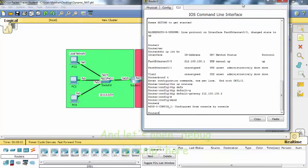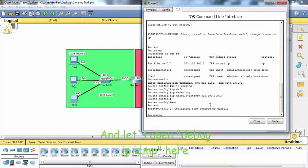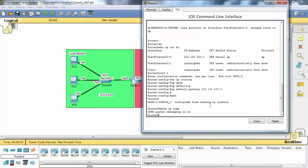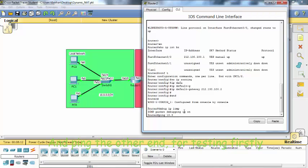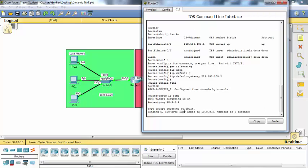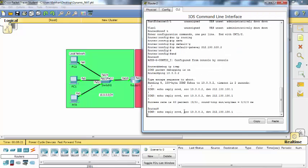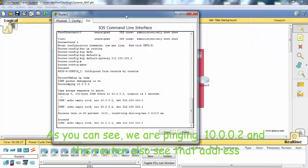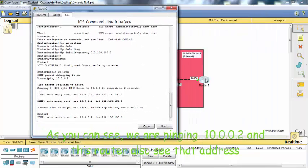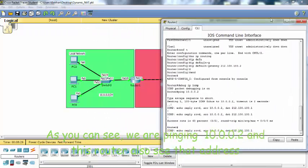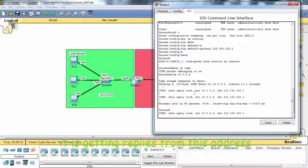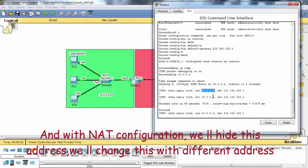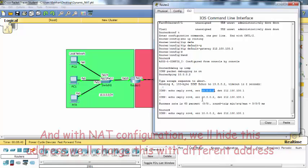And let's open debug IP ICMP here and ping the other end for testing. As you can see we are pinging 10.0.0.2 and this router also sees that address. It is getting replies from this address. And with NAT configuration we will hide this address and change it with a different address.